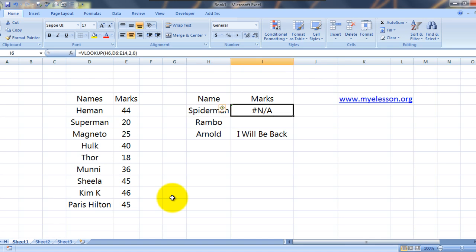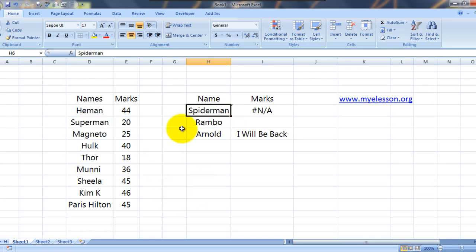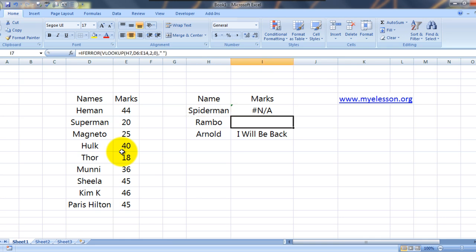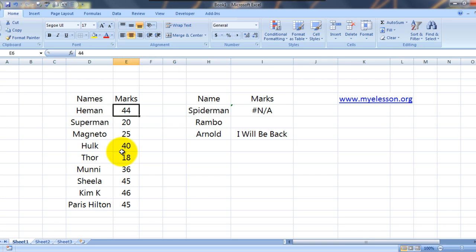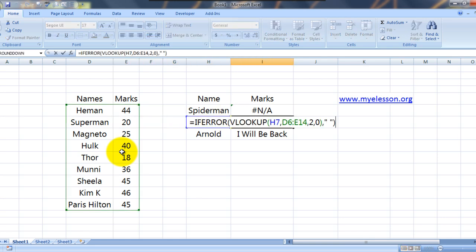And we get a hash N/A. Why? Because this Spiderman is not listed in this list. So we did not get any result. And what we got was a N/A. Now same case with Rambo. Rambo is not also listed over here. But I have used VLOOKUP over here.